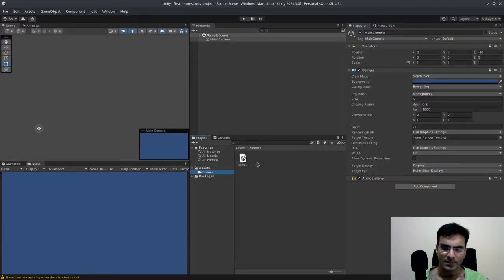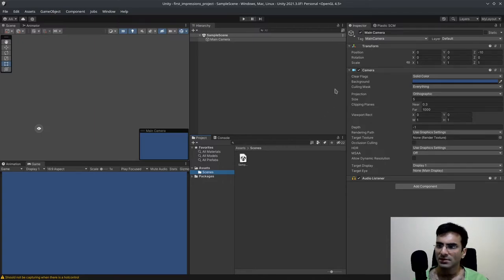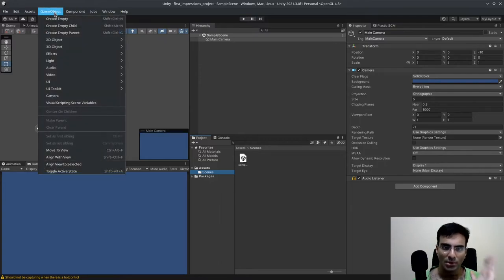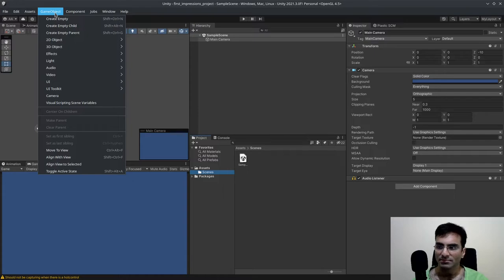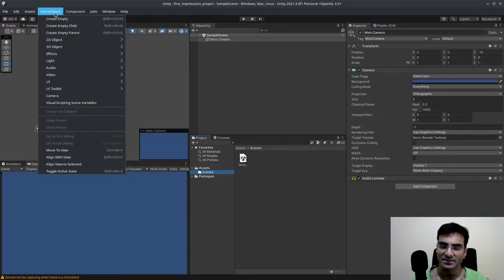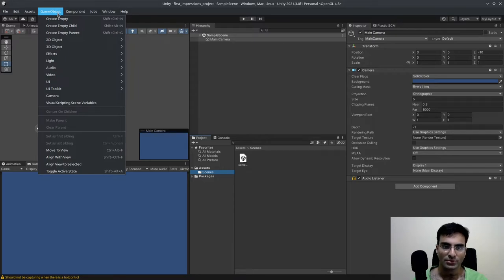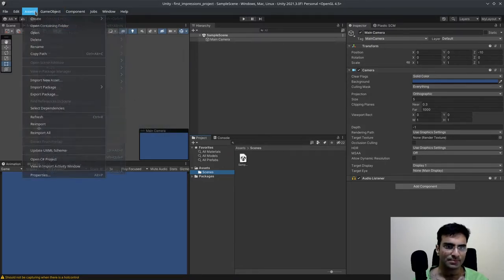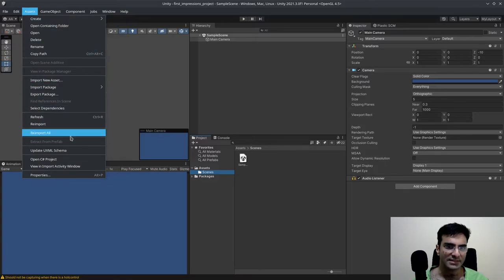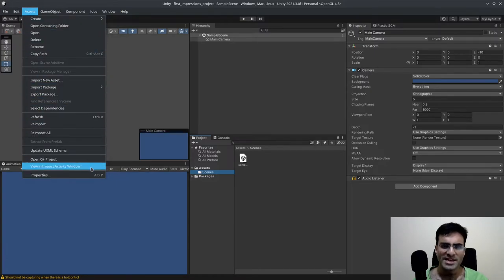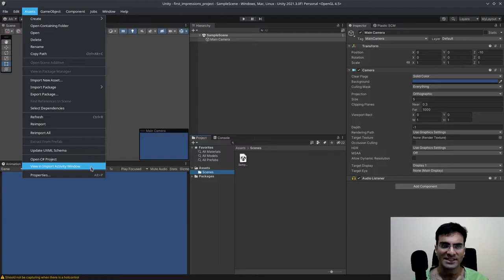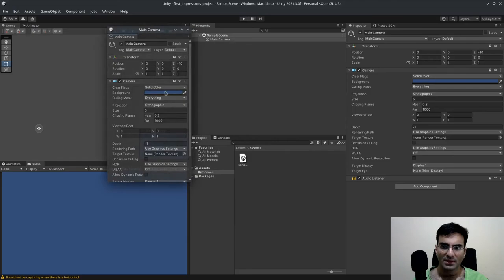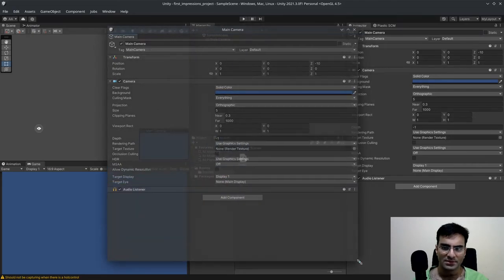The logo has changed. So that's a good thing because I didn't like the old logo. I didn't like it much, but that's just, you know, I didn't like it. It has nothing to do with the actual functionality, of course. So effects, assets. So view in import activity window. I don't know what this is, but this wasn't there before. Properties.